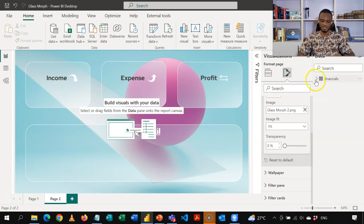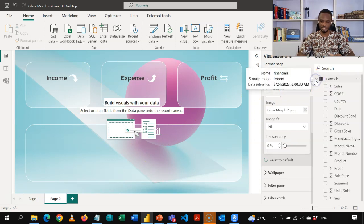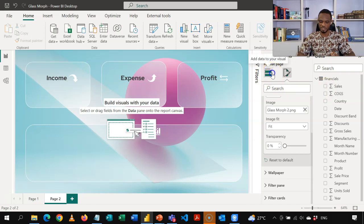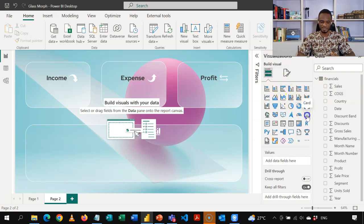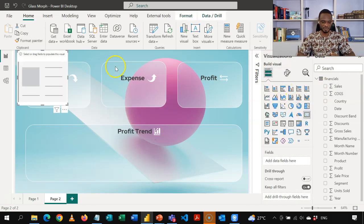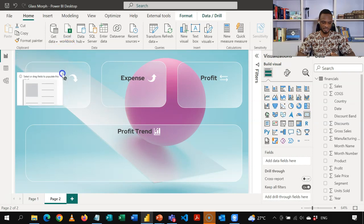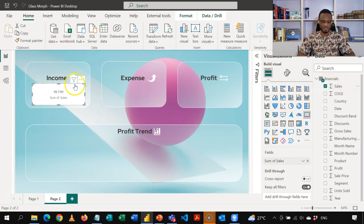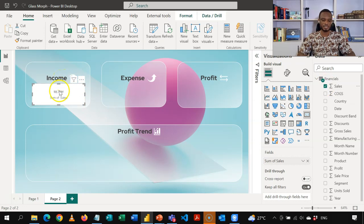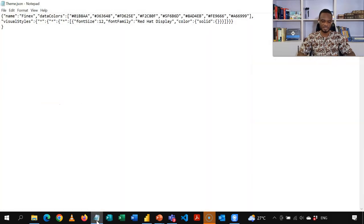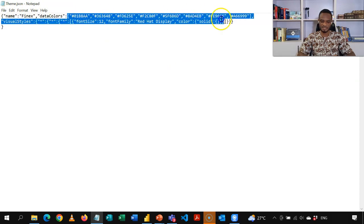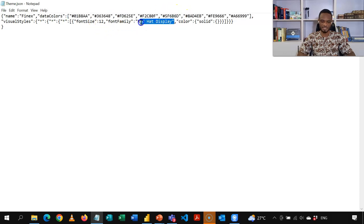Now my sample data is here. So as I said, I don't really have any measures here. I'm going to just use the implicit measures. So I will come to the visualization and then insert a card. So I'll just insert this card here and then bring in my sales. Now you realize that I have the same Red Hat font here. Now, this is a custom thing that I created. So it's just a basic text file. So the name is Fine Next. These are the data colors. So these are my hex codes. And then the font size and the font type is here.